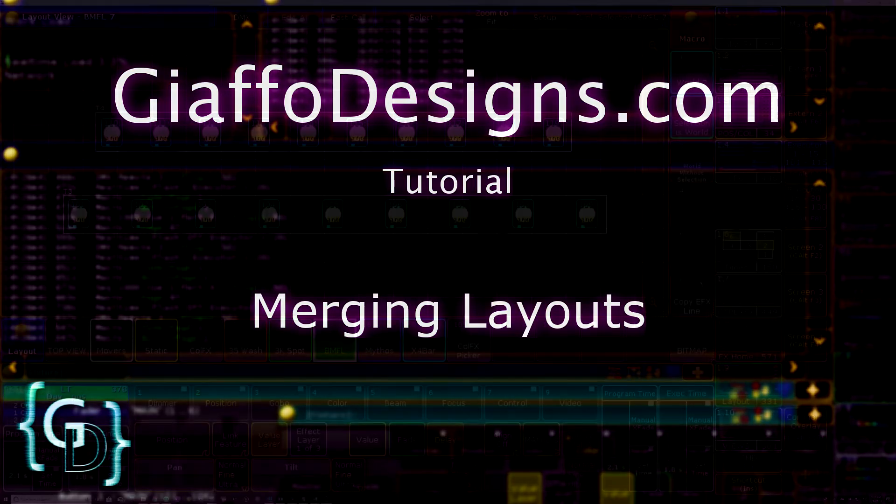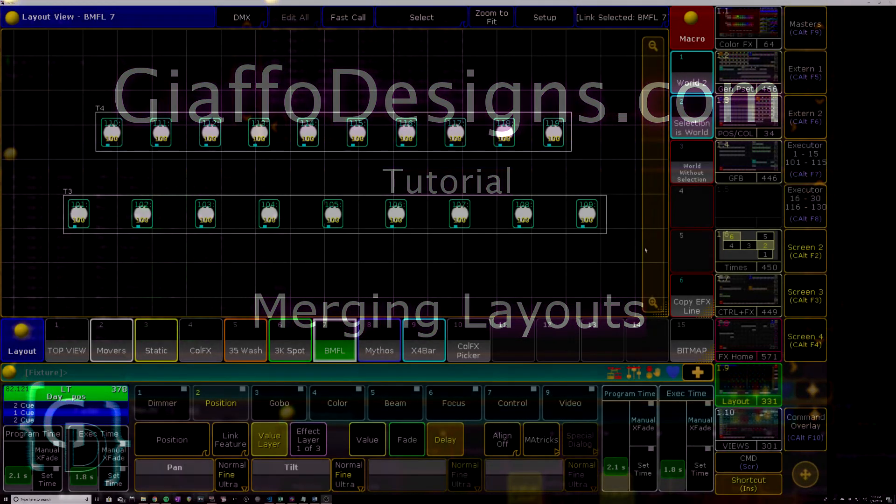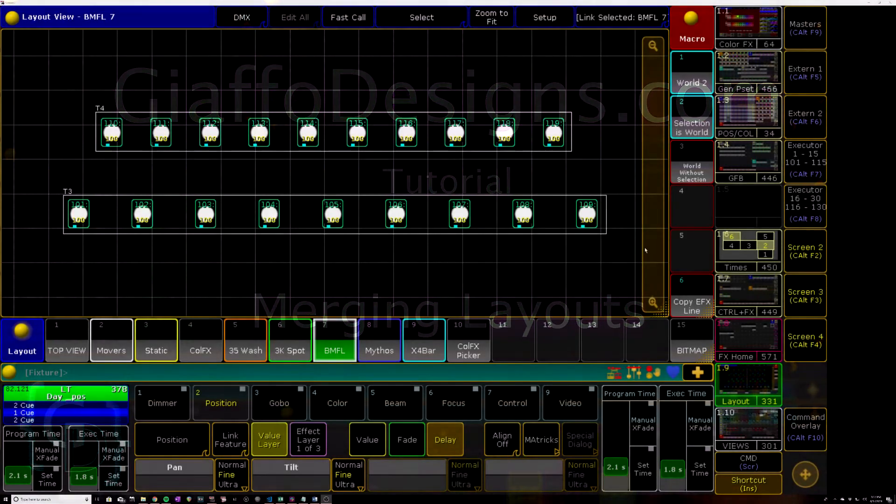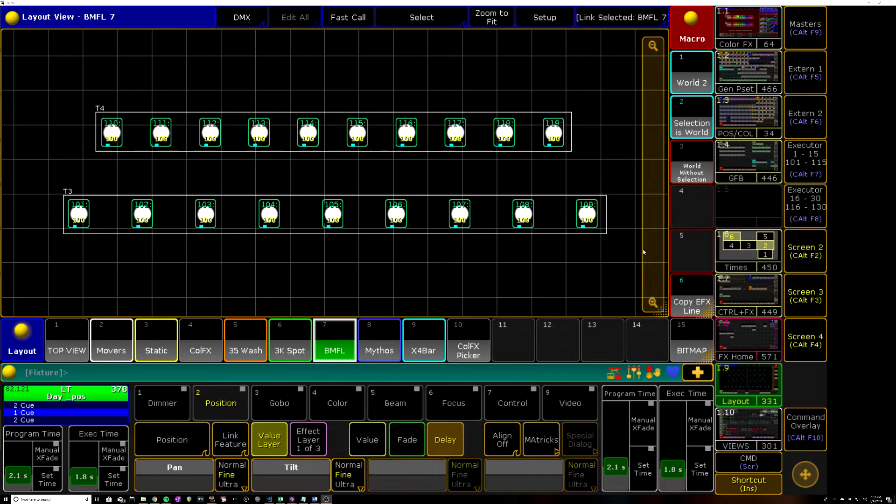The concept being if you have two layouts, especially if they took some time to build and you want to put them together and don't want to rebuild them from scratch, the process of merging them is extremely straightforward.